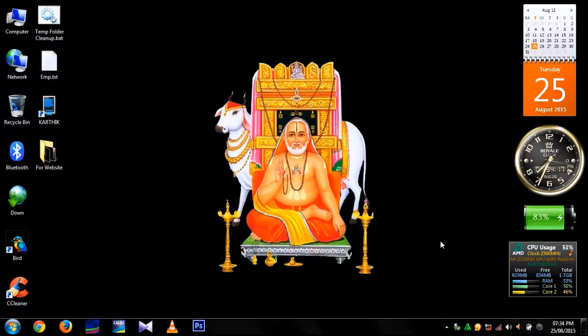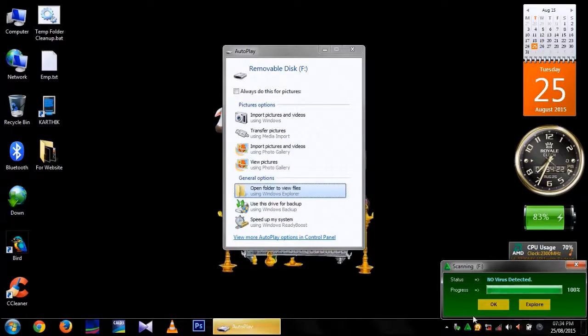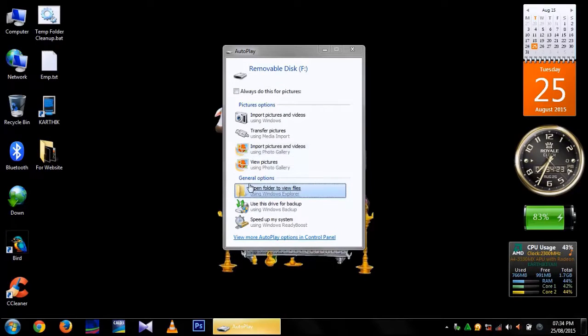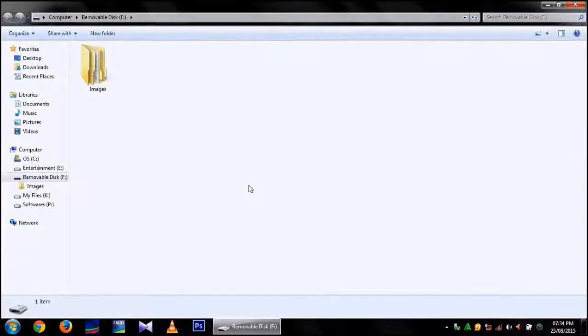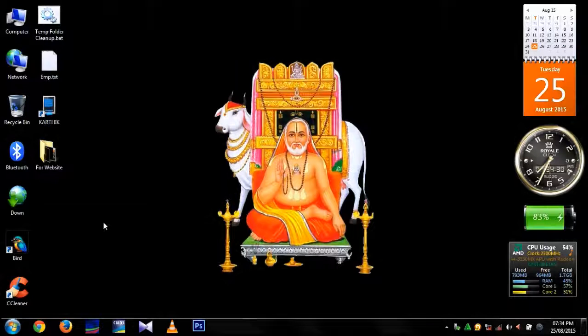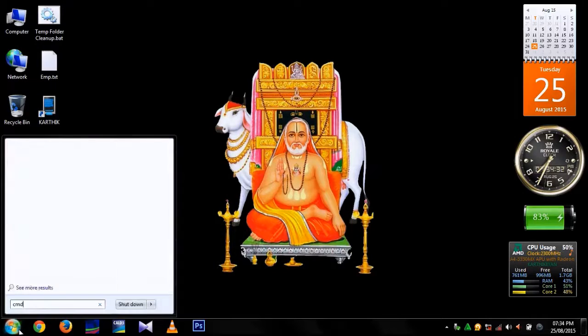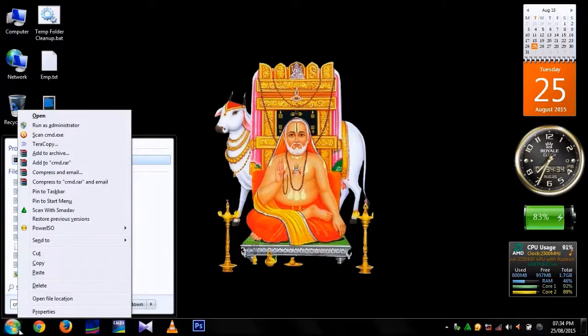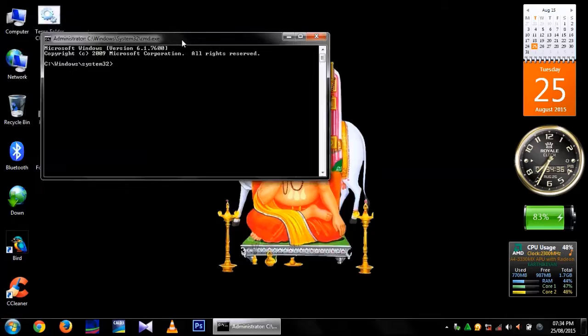You have to insert your mass storage media into your Windows PC. Open folders to view files. In my system it is assigned as F colon. Open command prompt as an administrator.